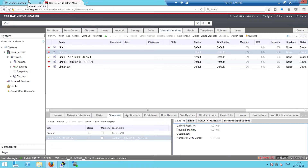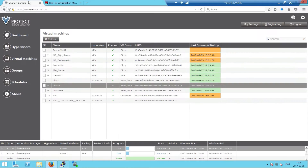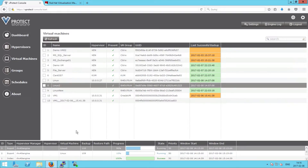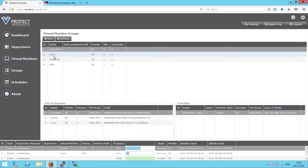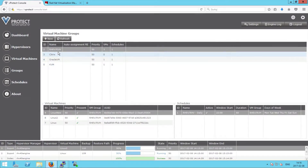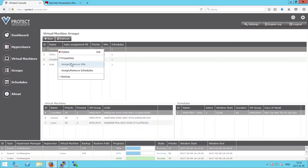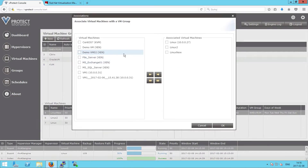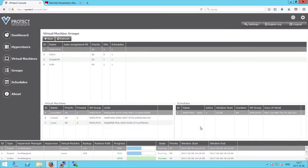Let's go back to the vProtect console and explain how we can automate the backup process for groups of VMs. In the groups section, we can create different kinds of groups, and each group can associate different VMs with different schedules. Right-clicking on a group allows us to assign additional VMs to it. We can do the same with schedules — in the schedule tab we can create additional schedules.